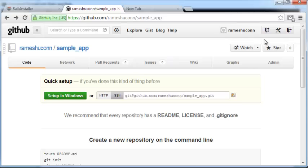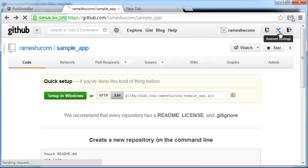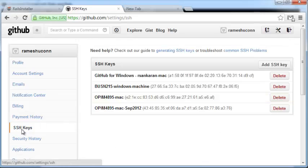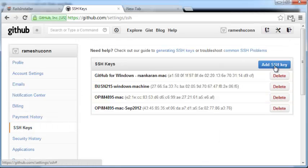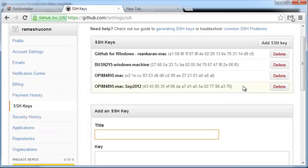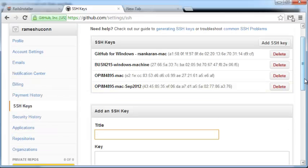The next thing we need to do is create SSH keys. Click on account settings and you'll see the SSH keys button here. Click on that, and then click on the add SSH key button. You'll see a form appear at the bottom.